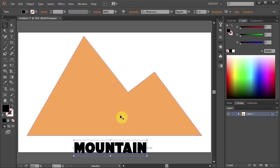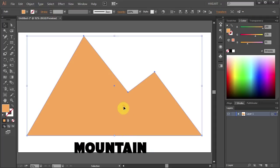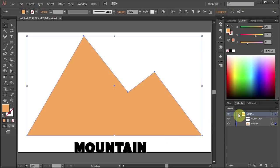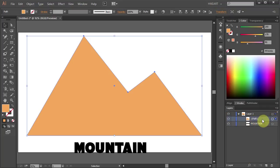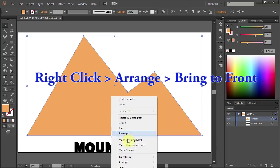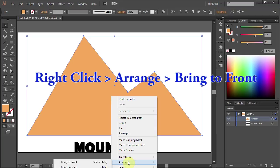Now make sure your shape layer is on top of the text layer. To check that, open the layers panel and click on the little arrow to open the sub layers. You can see our shape layer is below the text layer. To change it, click on the shape layer, hold and drag it up above the text layer, then release your mouse. Another way to do it is to right click on the shape, go to Arrange and select Bring to Front.